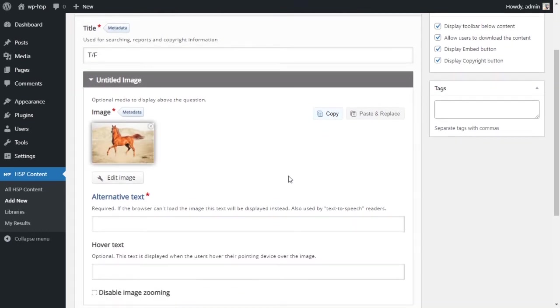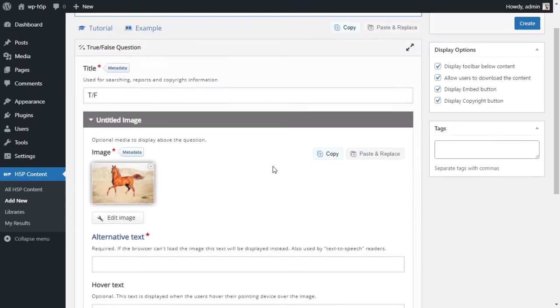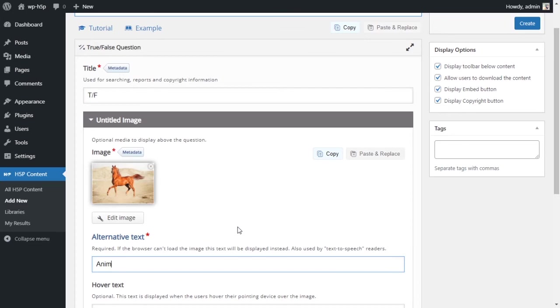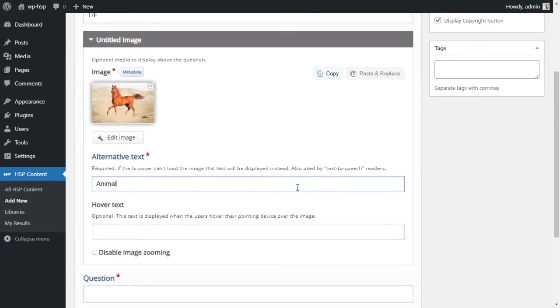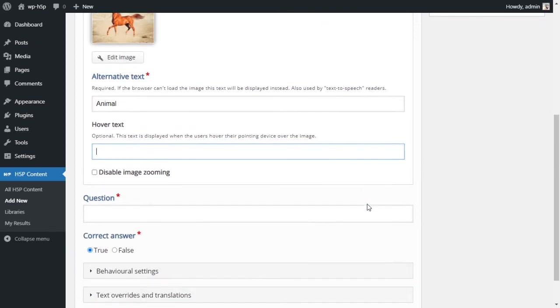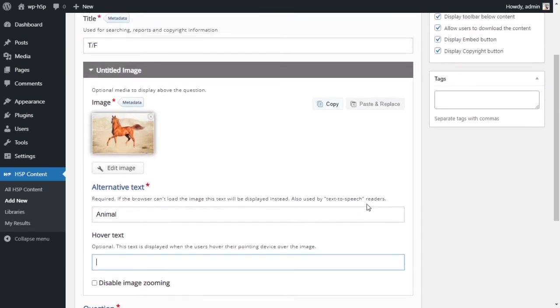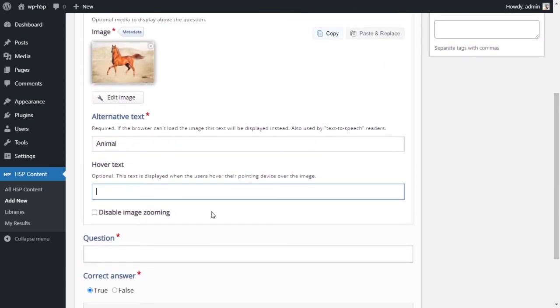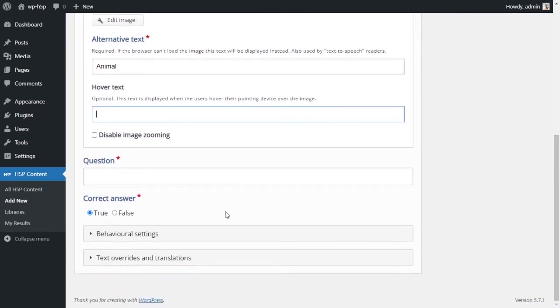I have a picture of a horse. For alternative text, we don't want to put horse, we'll just put animal. Hover text is optional, we don't need that. We'll leave the zooming as it is.